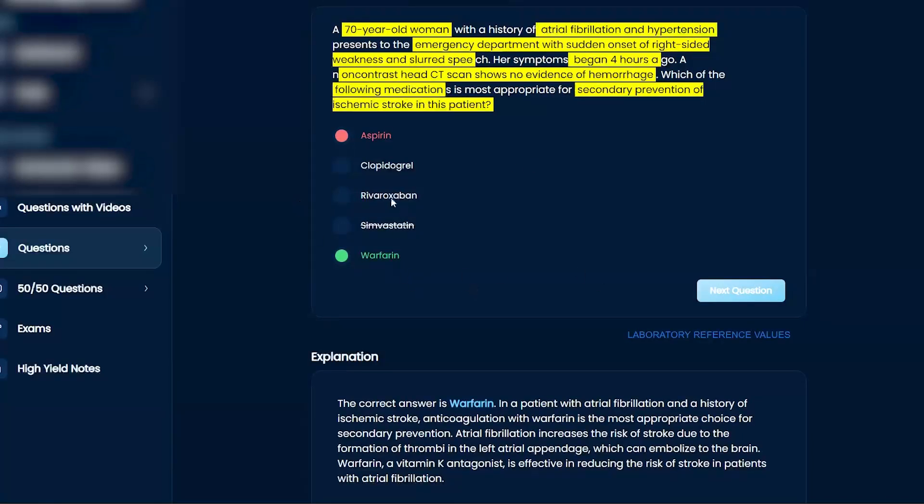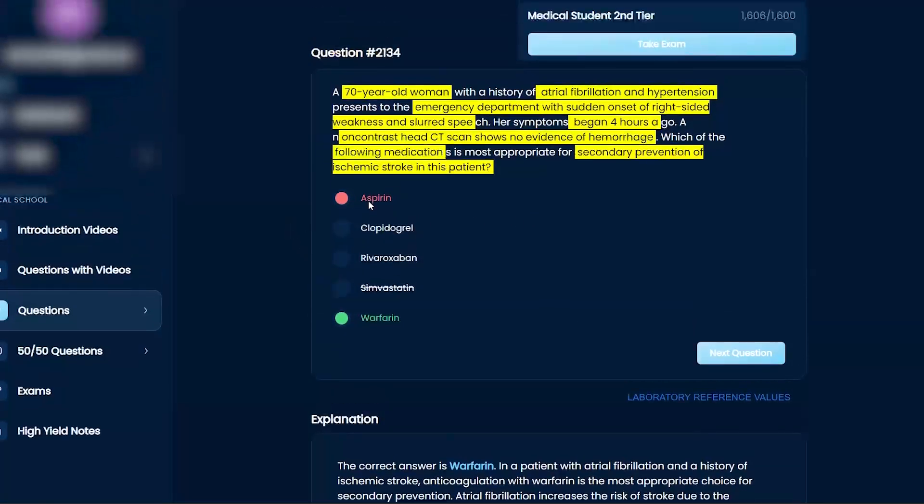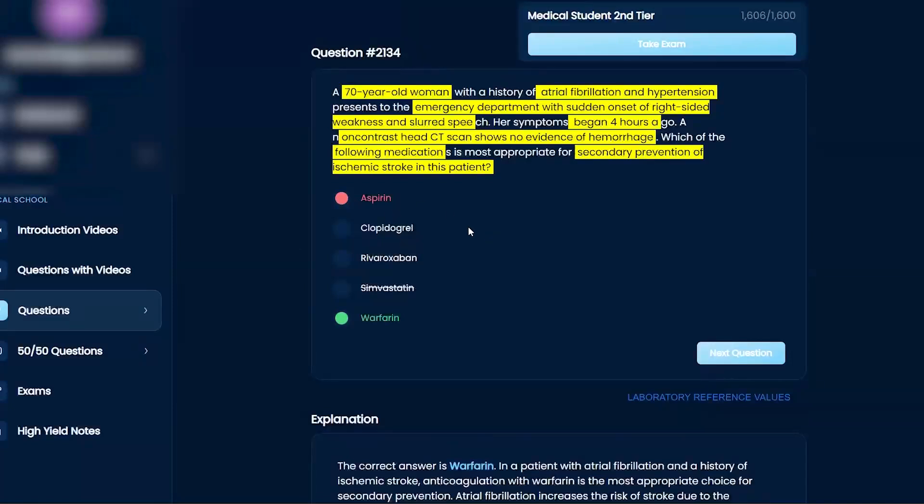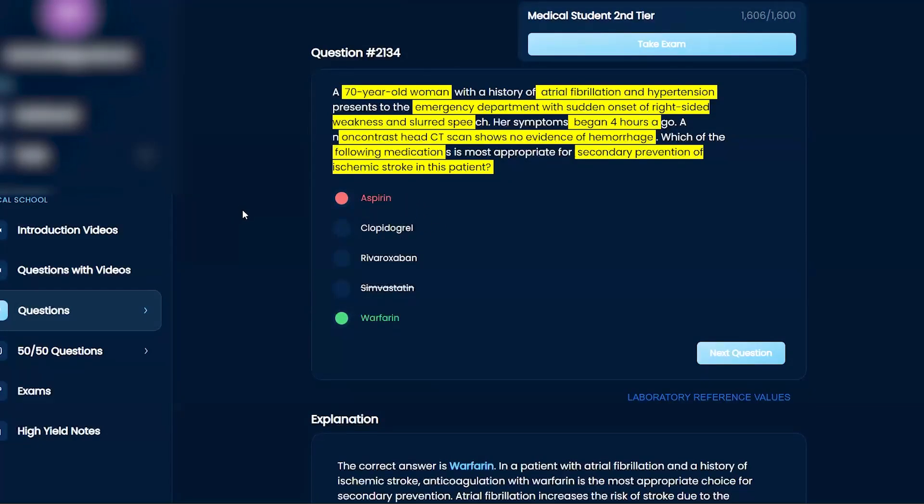But do you understand why aspirin and clopidogrel, one works on adhesion, the other one works on aggregation, but they work on platelets, right? So pretty much if they're both an answer choice, then they can't both be right, right? Okay, thank you.